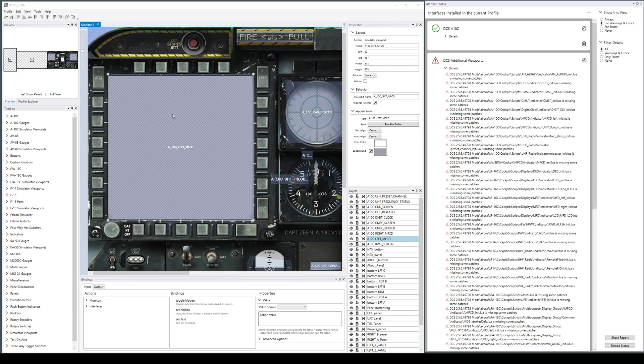You may remember there are these viewport rectangles that we use to line up the exported viewports from DCS with surrounding graphics.